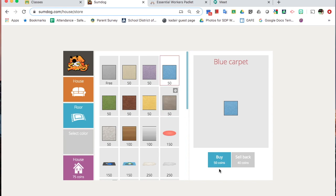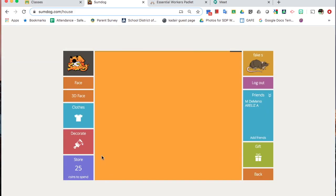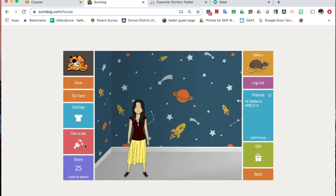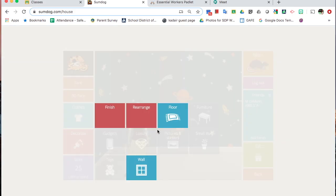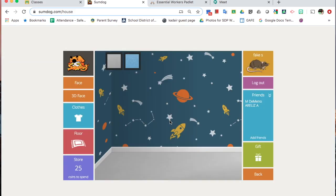So, I'm going to buy this blue rug, go back to my house, choose Decorate, and Floor, and add that rug.